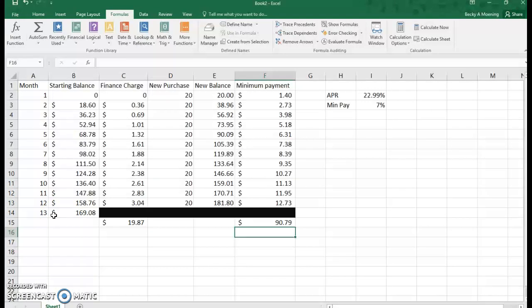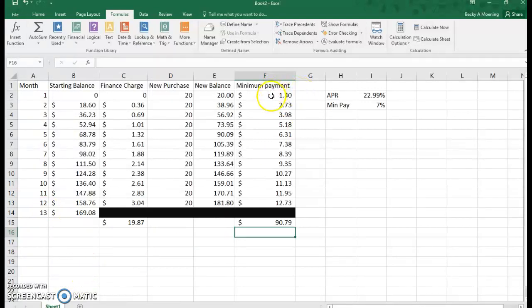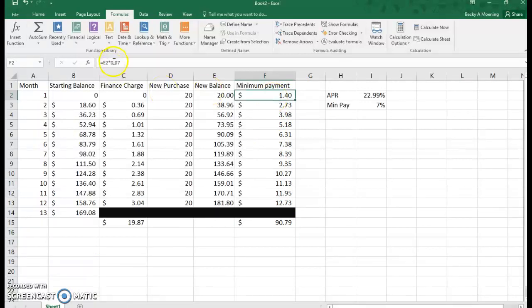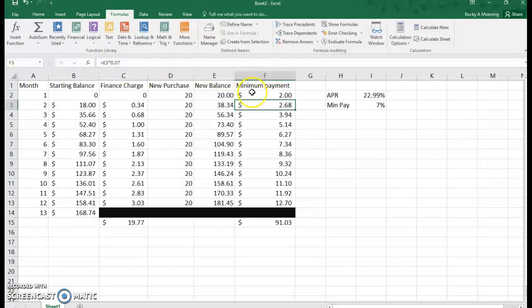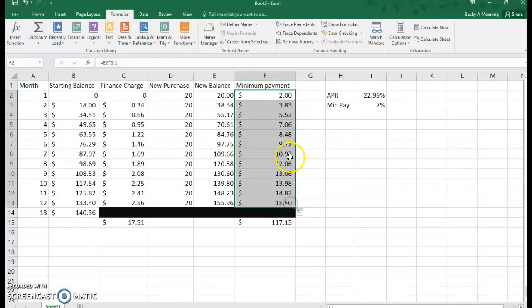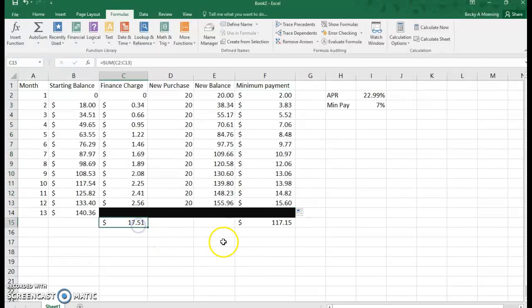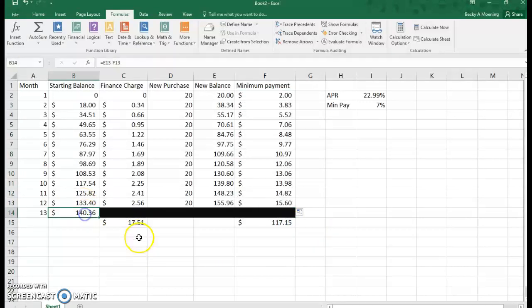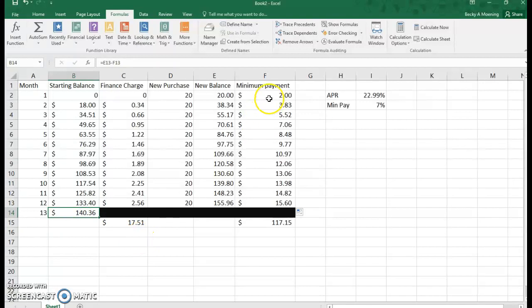The nice thing with Excel is that you can then say, 'Well, let's pretend instead of 7%, I want to pay 10%.' All you got to do is refill and it'll fix all of them. Notice how my finance charge went down and my minimum payment went up. I owe less money. You could keep doing that.